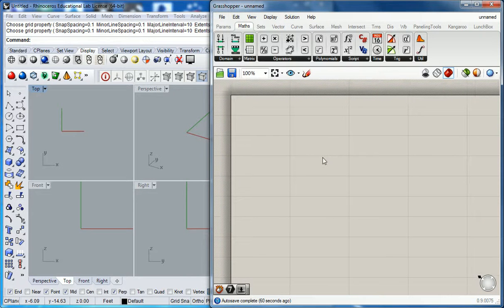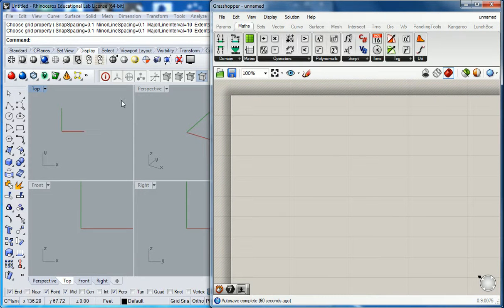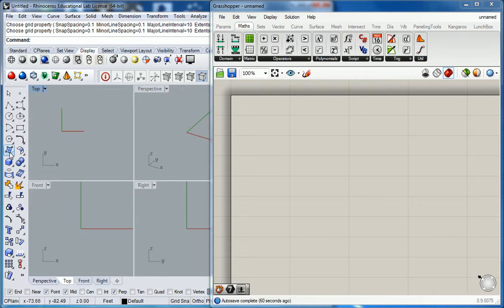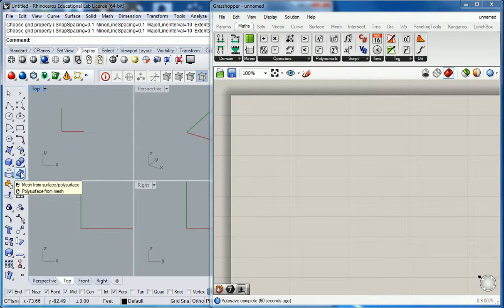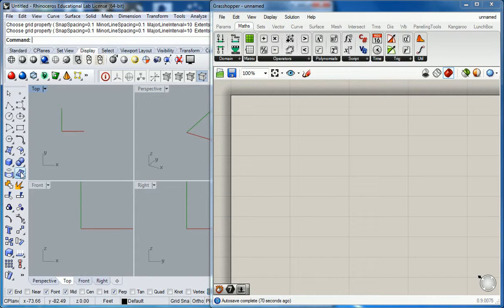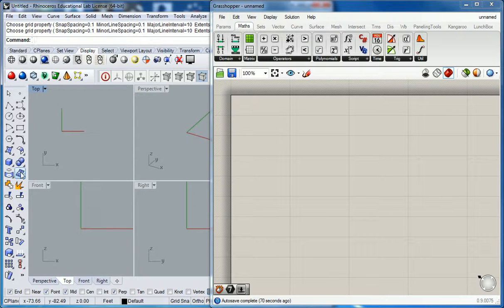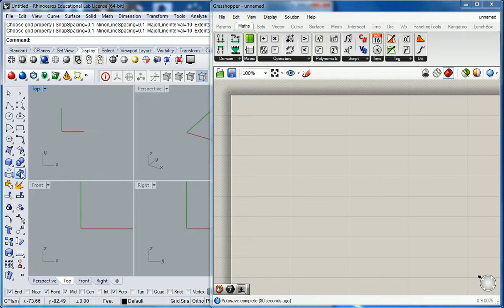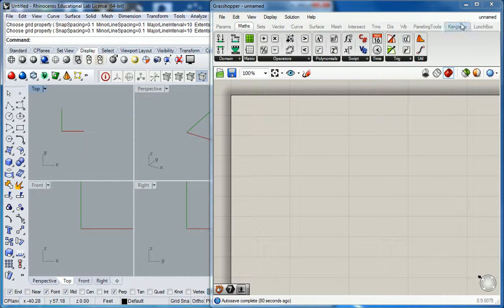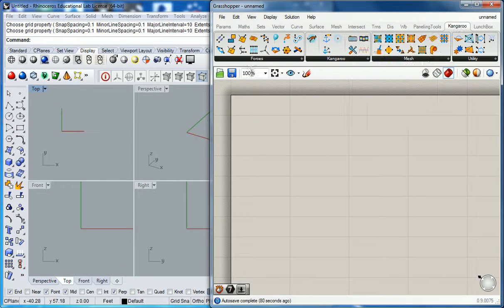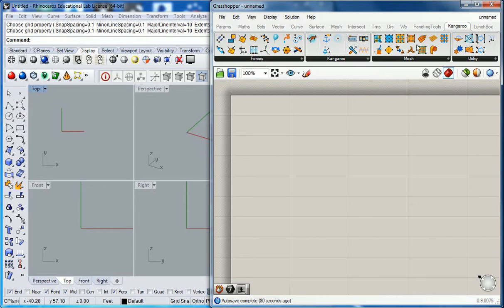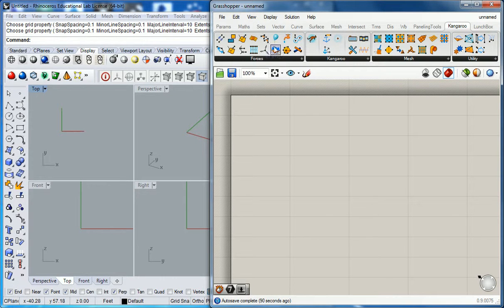Hopefully this one won't hang me up again. So here's essentially what I want to do. What I want to show you is how to use the physics engine in Kangaroo. Those are two different animals, I know. So Kangaroo, if you look under the Kangaroo tab, has a lot of really colorful icons.